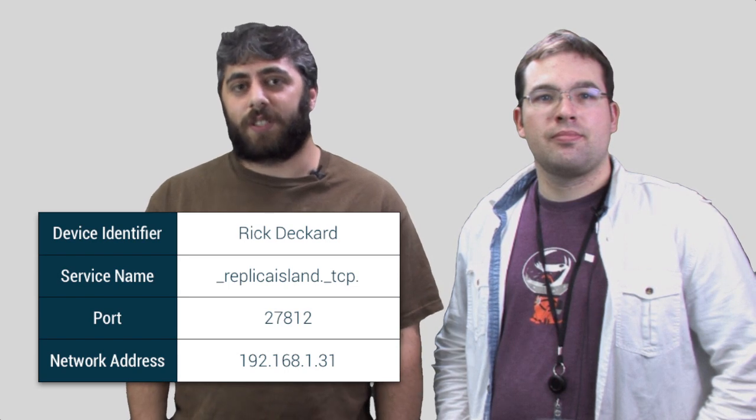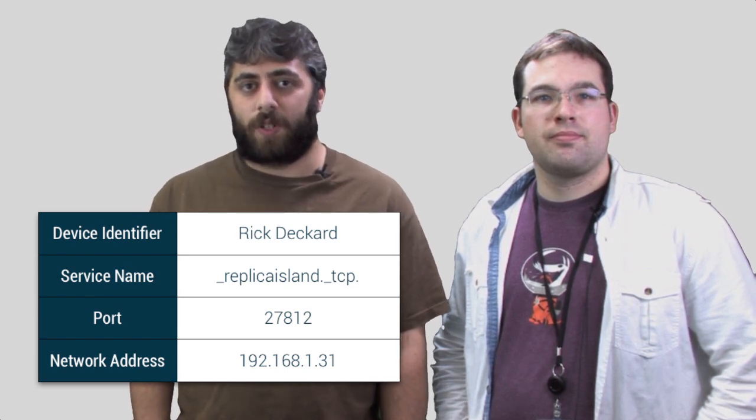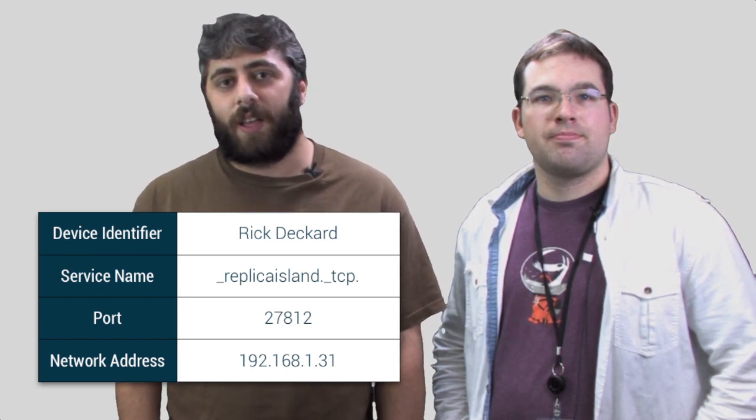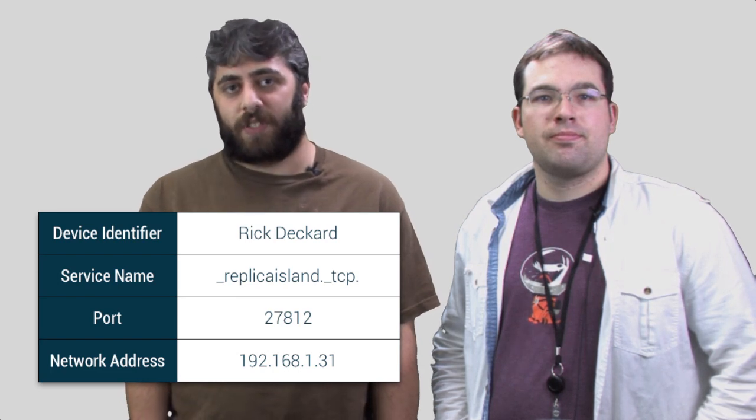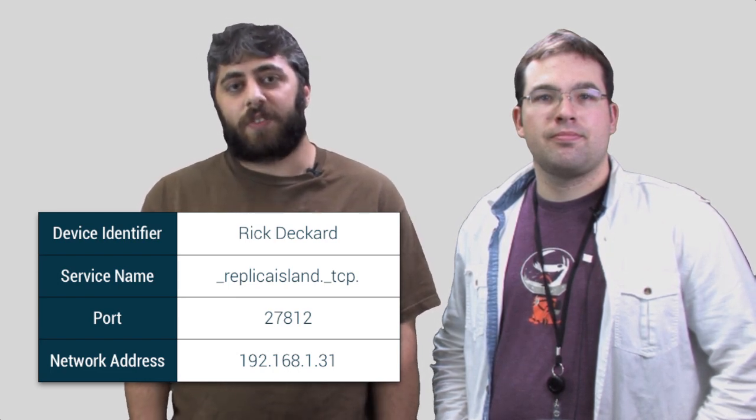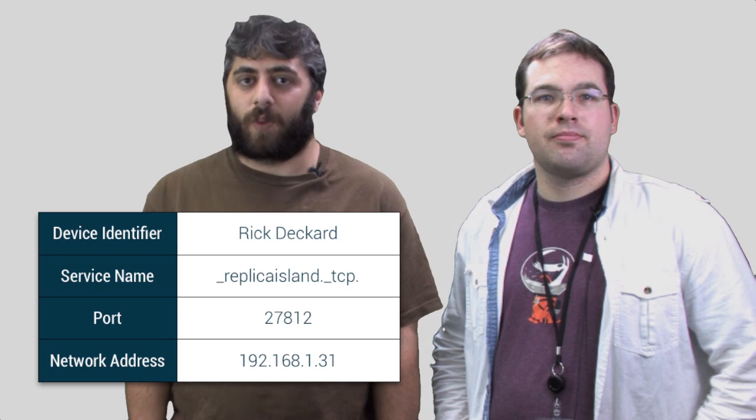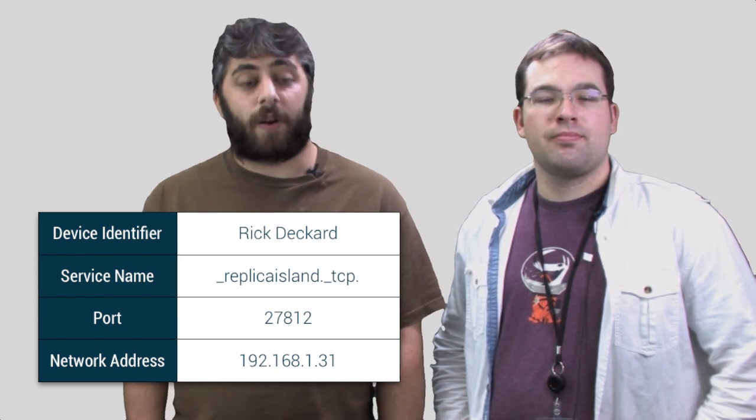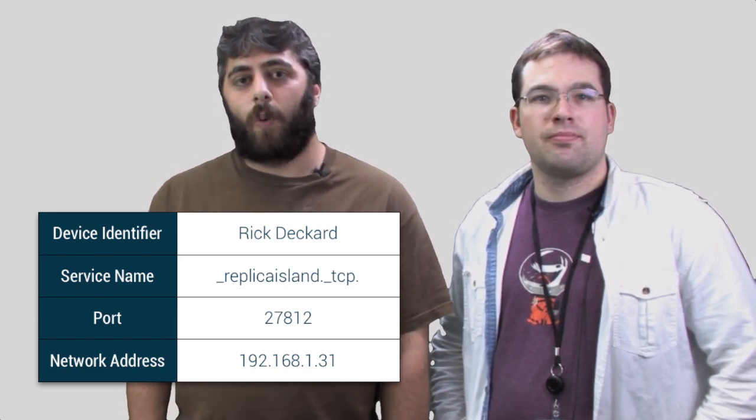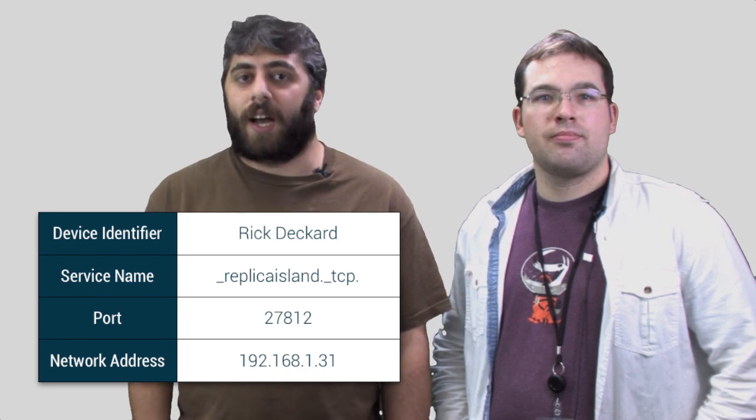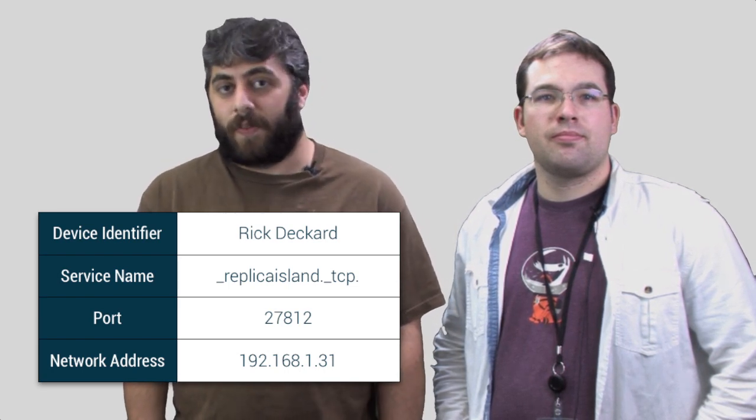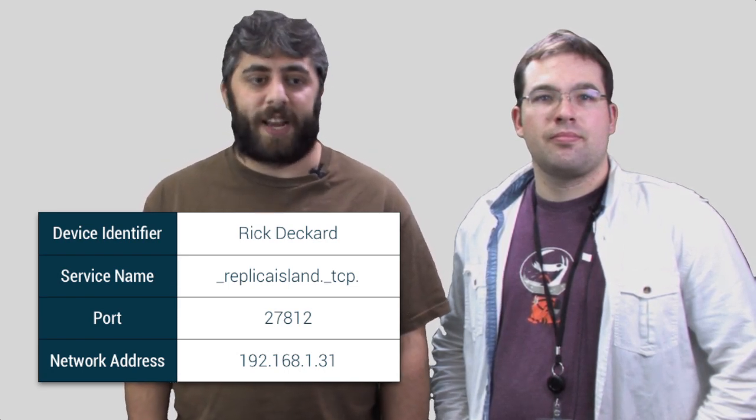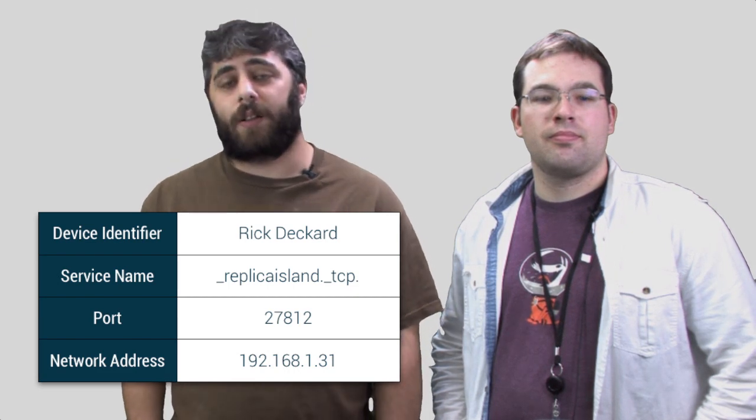For instance, if you have a game called Replica Island that you want to play with other users over the network, and Replica Island has network service discovery built in, the service name is probably going to be something like Replica Island. Another item is going to be the host address, which you don't actually have to enter yourself at runtime. Android will just figure that out for you and send that along in the NSD packets.